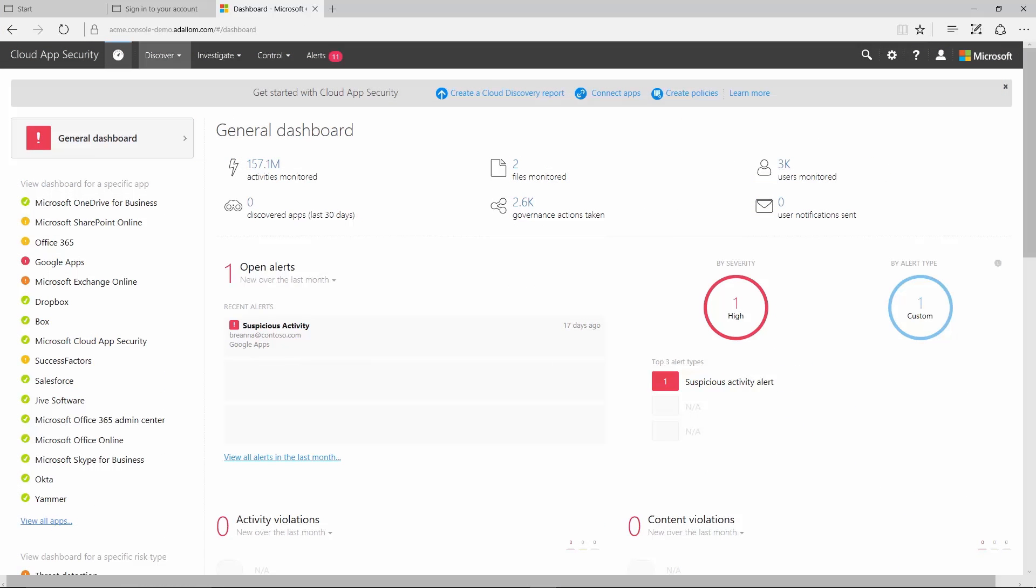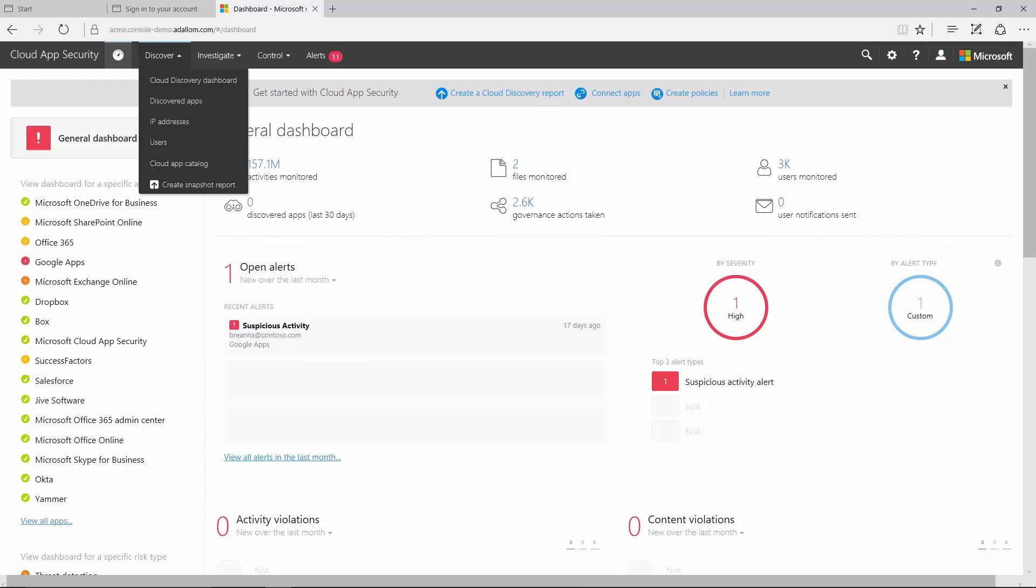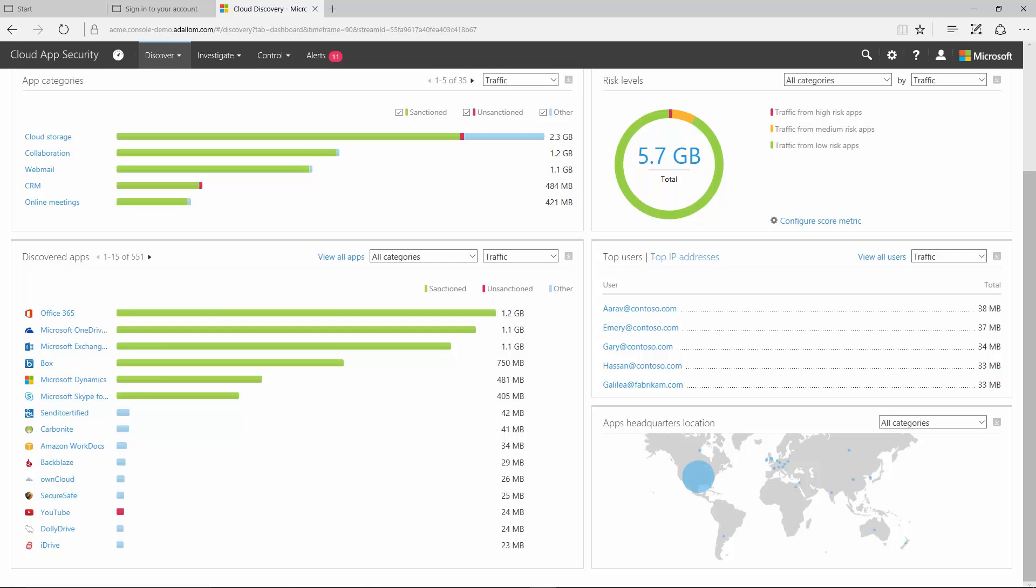Microsoft's Intelligent Security Graph helps defend against attacks by collecting vast datasets and analyzing telemetry from solutions, research data, and machine learning data.